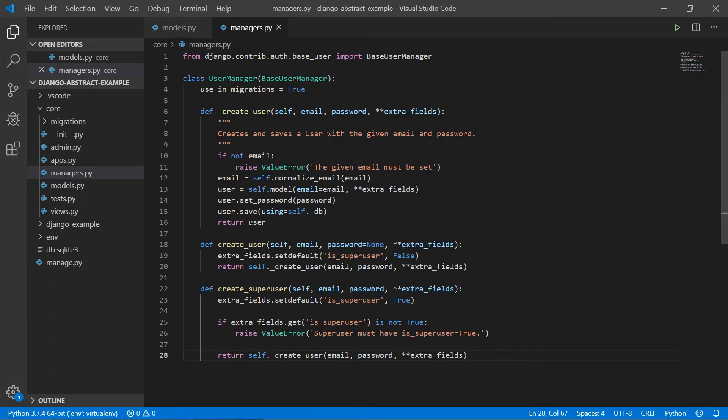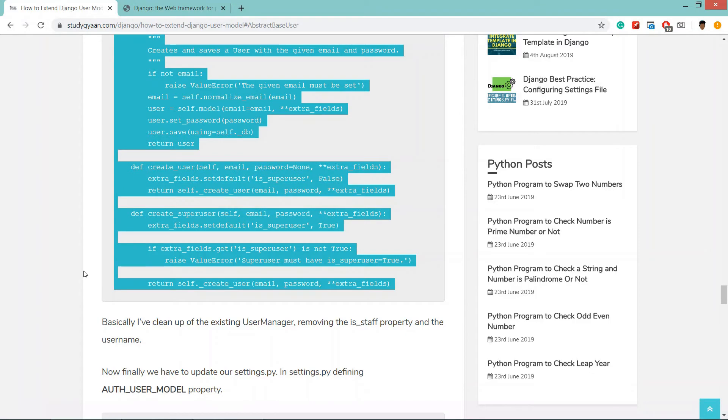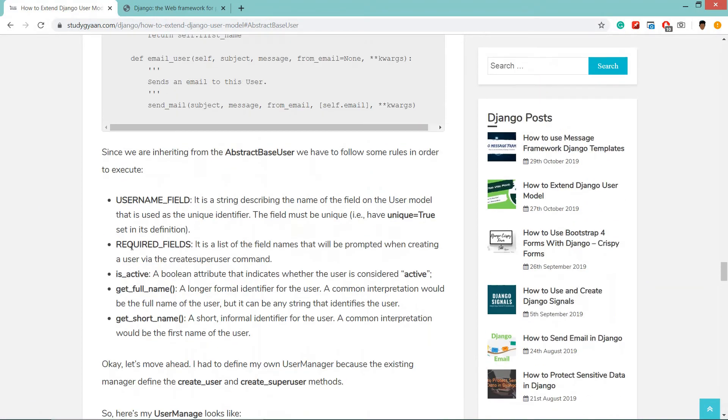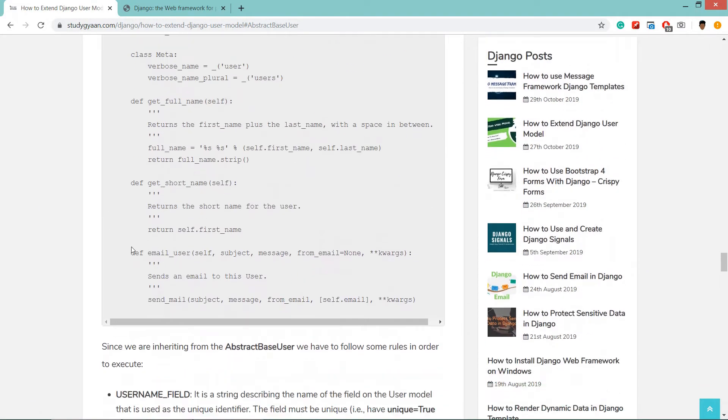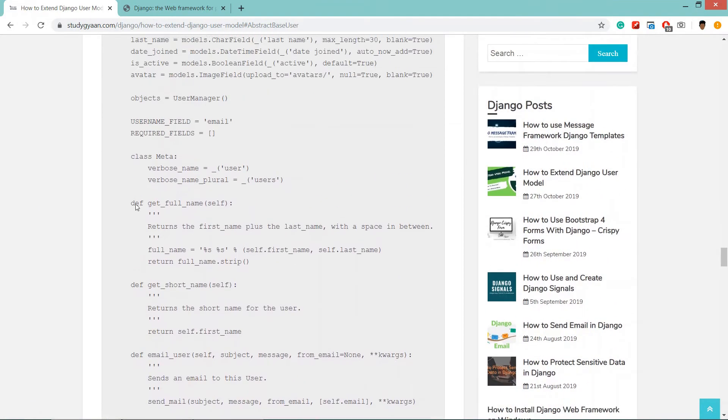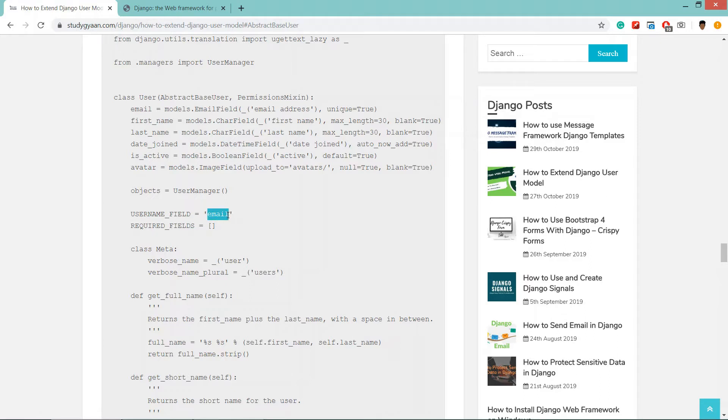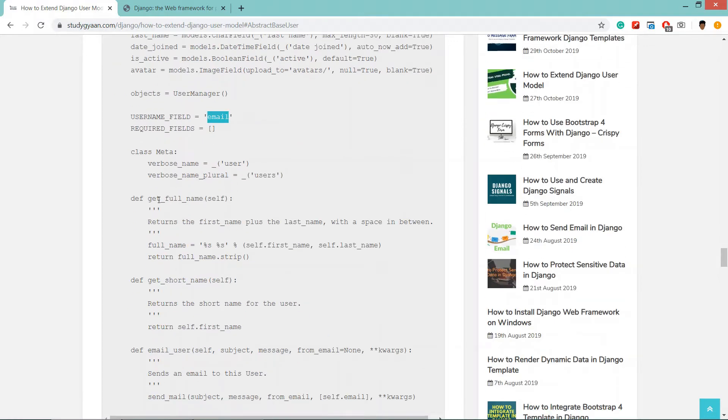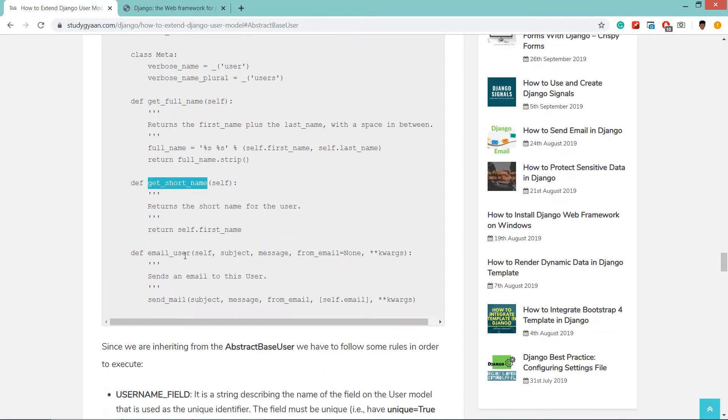Now we have done with our actual coding. Let's explain what is in this code. We have created email username field as email, so this is the way we are telling the Django user model that username is actually email.